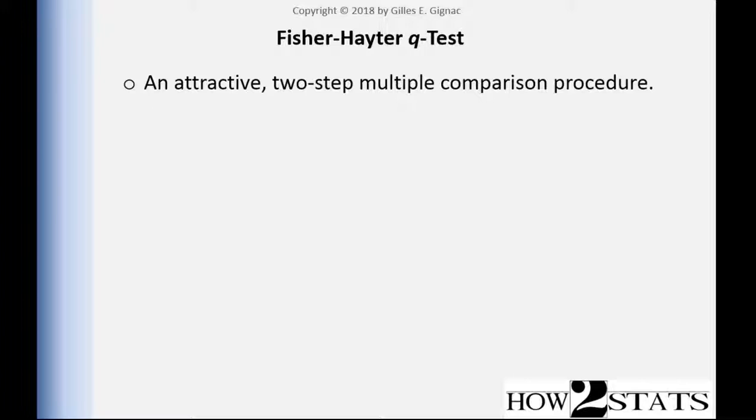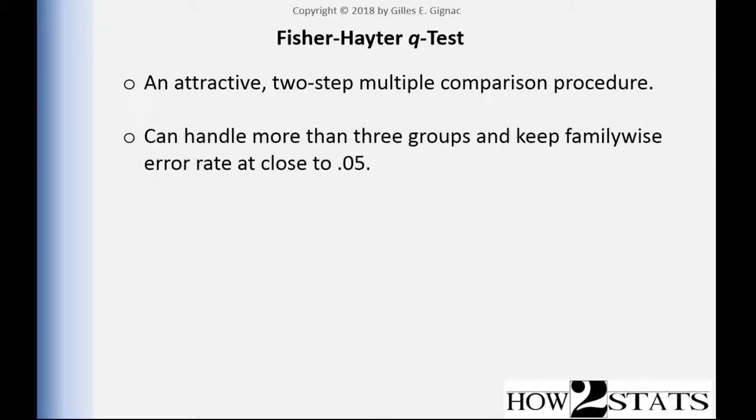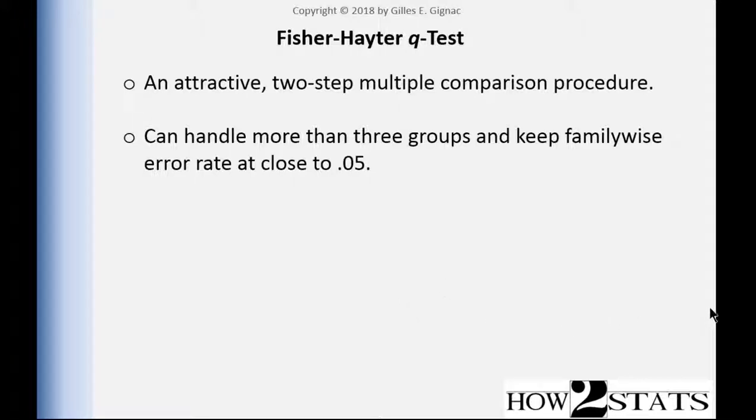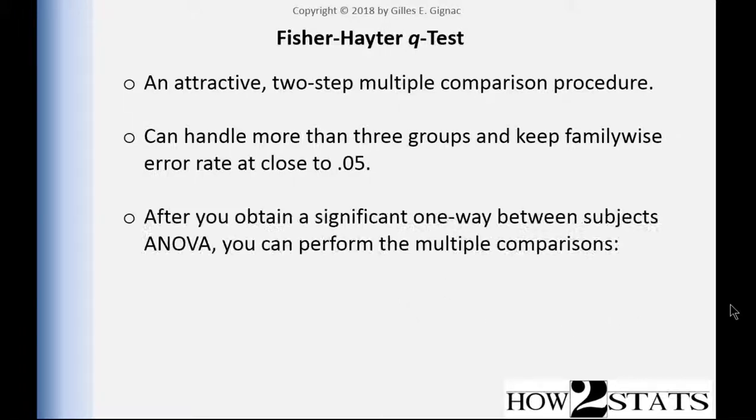So now I have to show you how to do it in a more mechanical way with a combination of Excel and SPSS. And what's attractive about the Fisher-Hayter is that where the Fisher-LSD is limited, the protected Fisher's LSD only works with three groups. When you have more than three groups and you want to be within the same framework as the Fisher's LSD, which is a very powerful framework, you could use the Fisher-Hayter Q-Test because it will keep family-wise error rate close to 0.05 even if you have more than three groups.